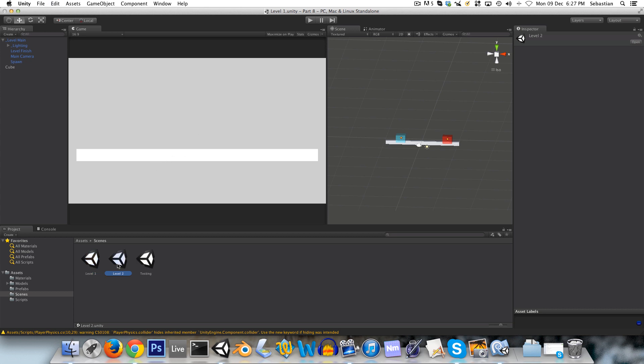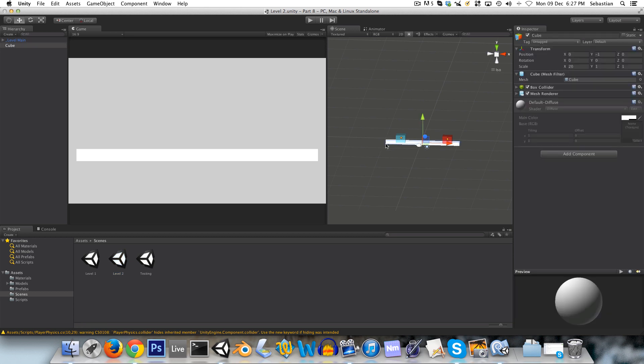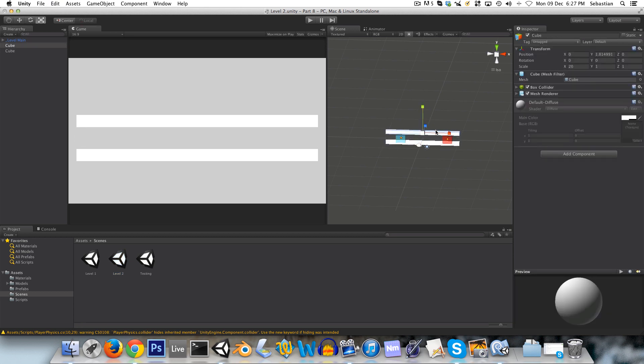And we can scale it out a bit. And bring these in some. And save this. And now just to demonstrate changing between scenes. Duplicate the scene. It's already named level two for us.